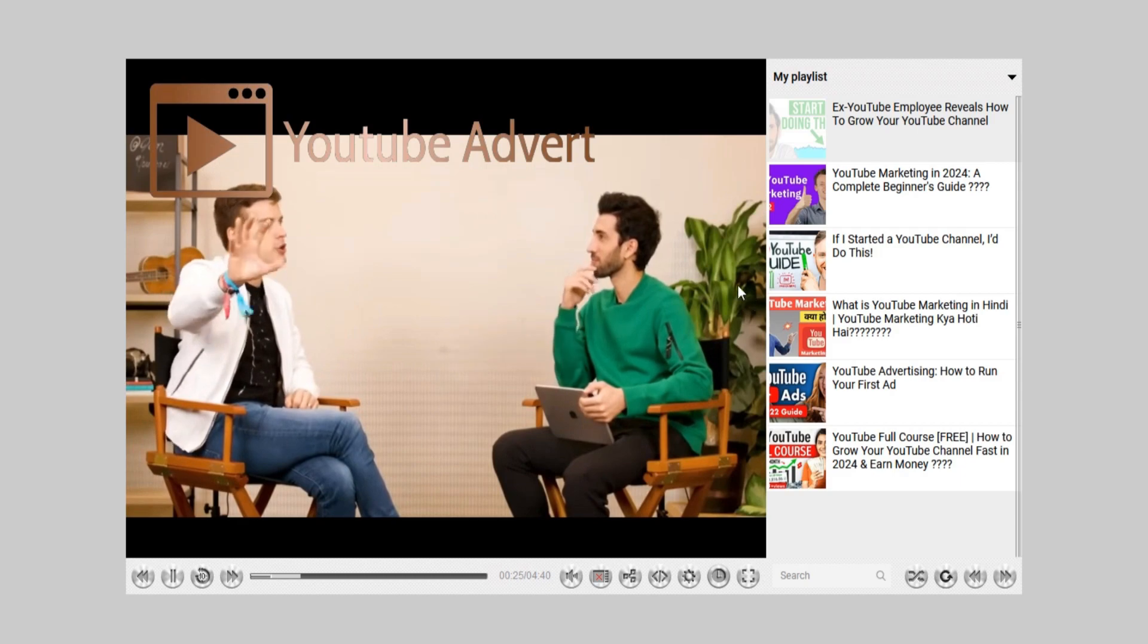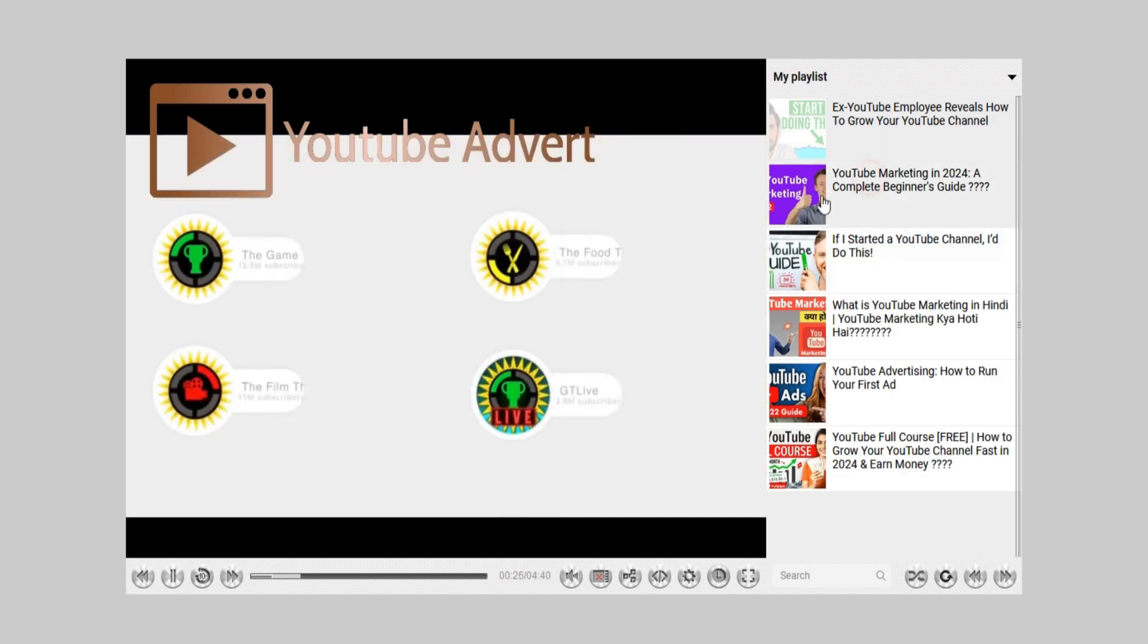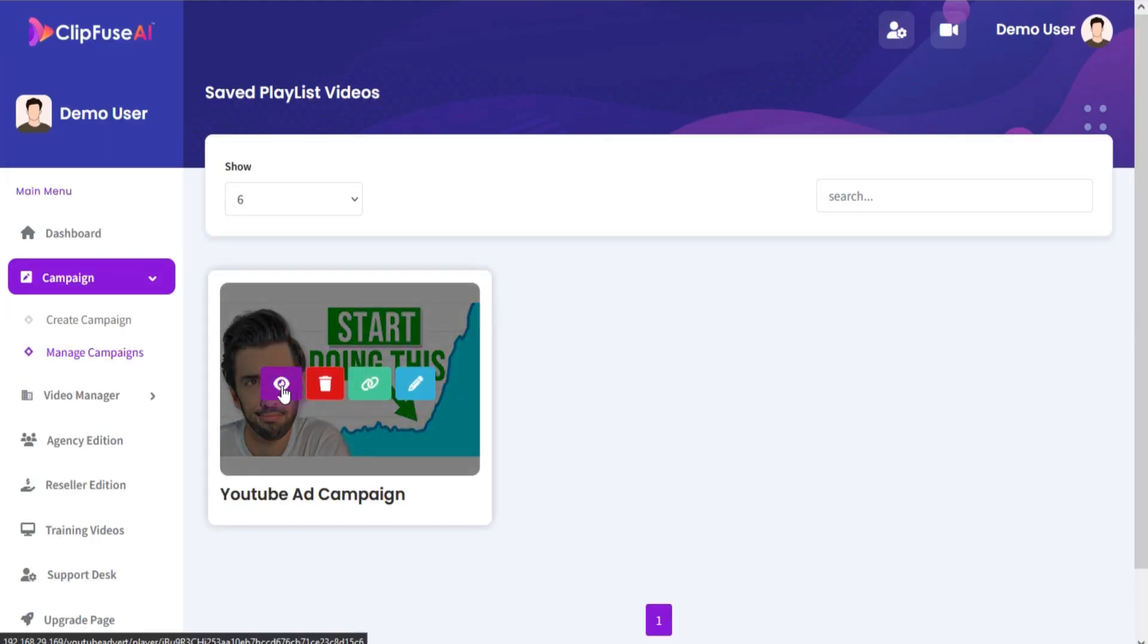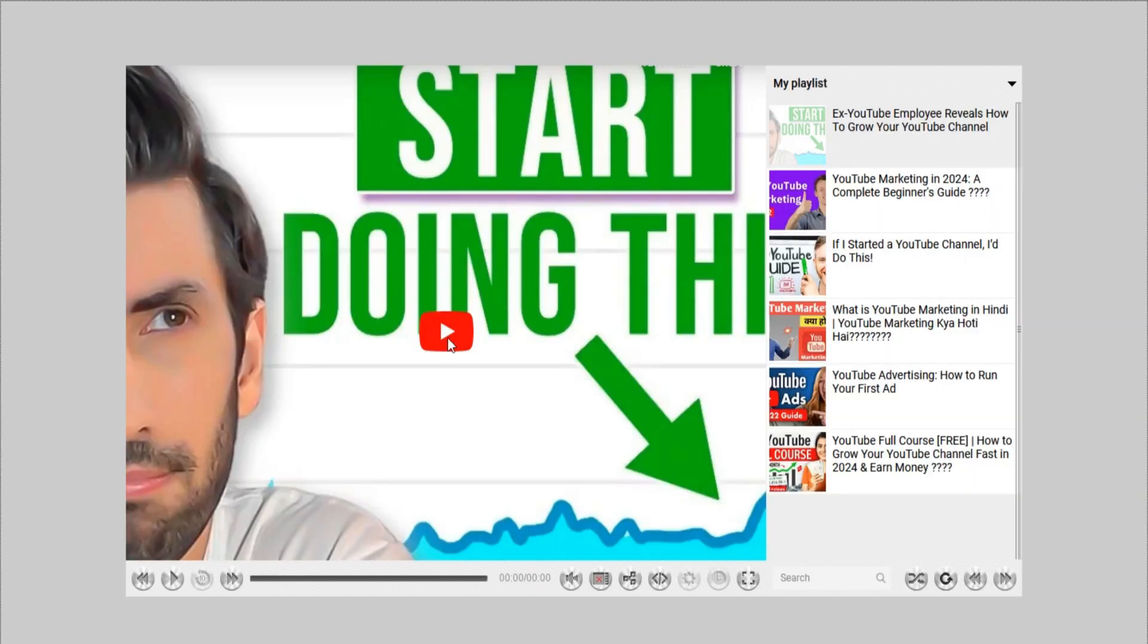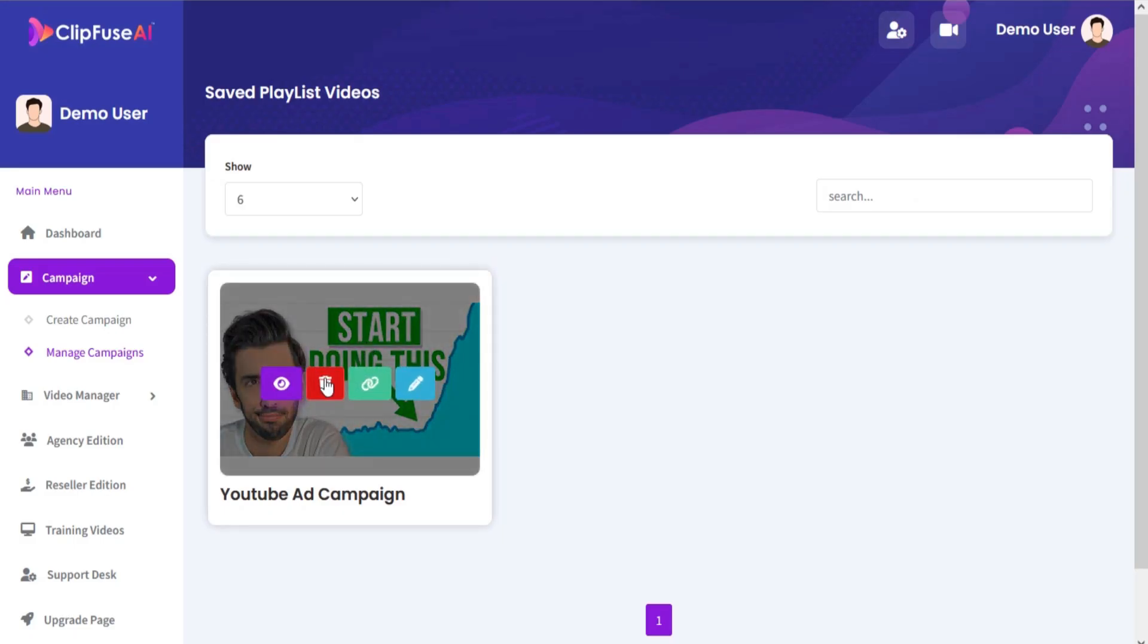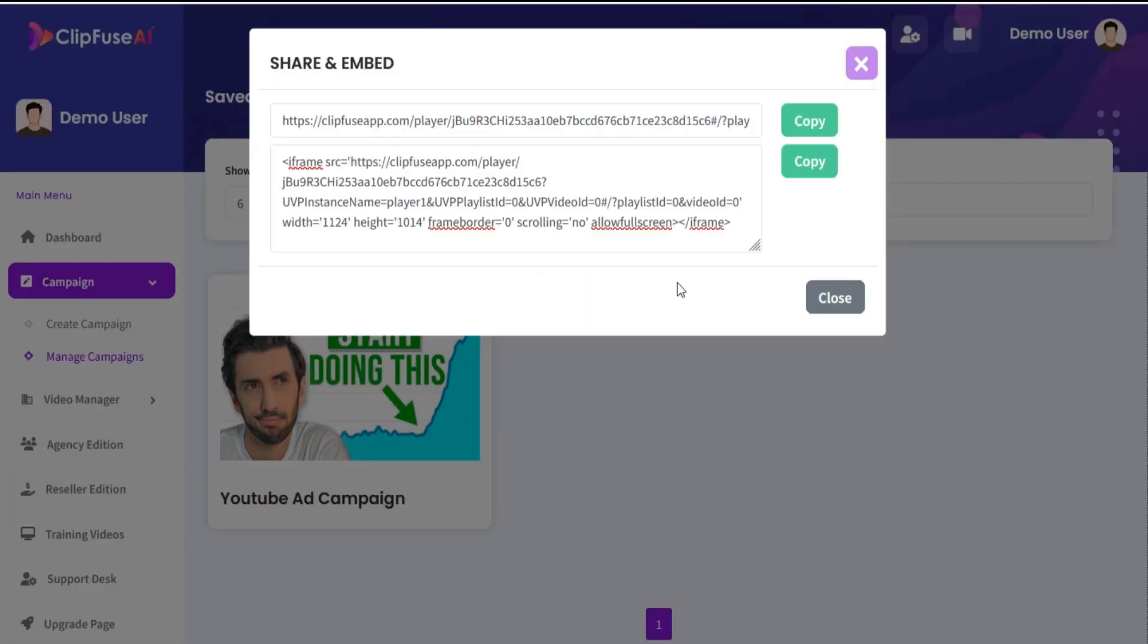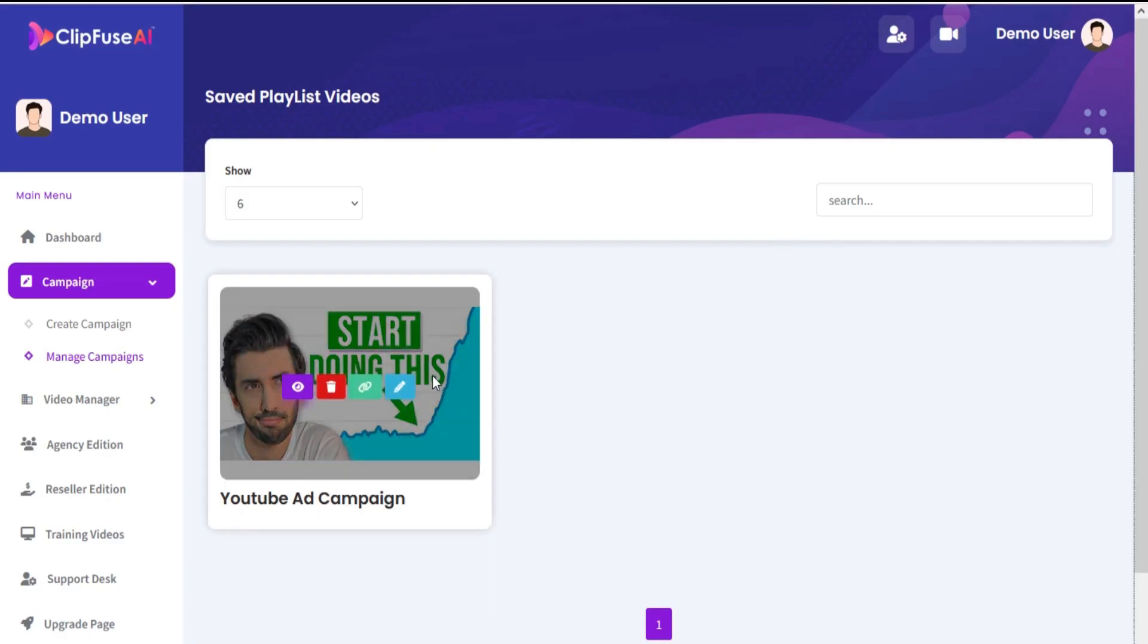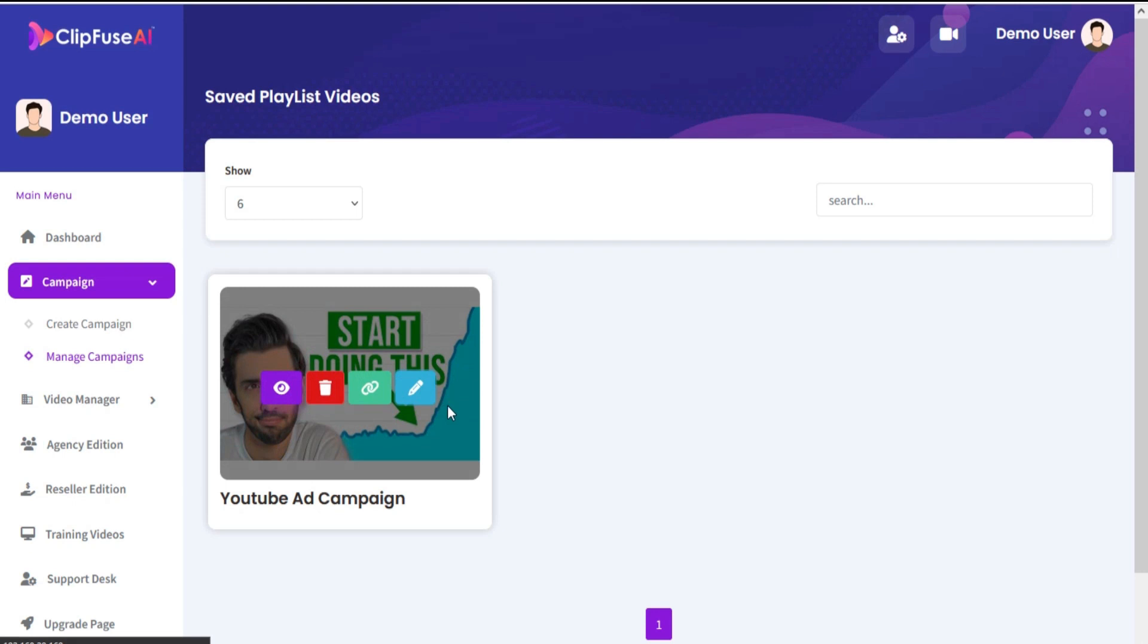You can see your created campaign in the Manage Campaign section. Here you can view, delete, share and embed your campaign, or edit your campaign.